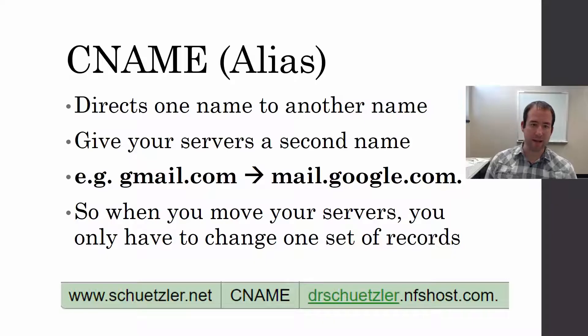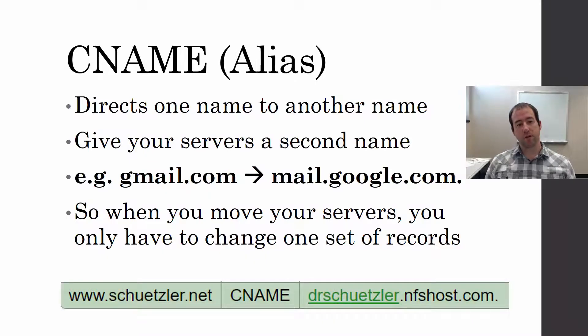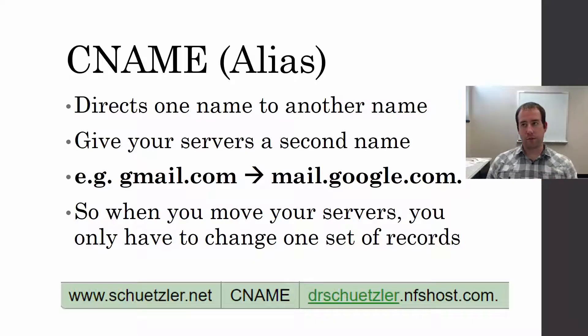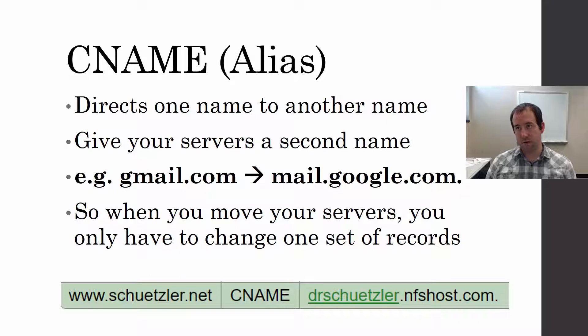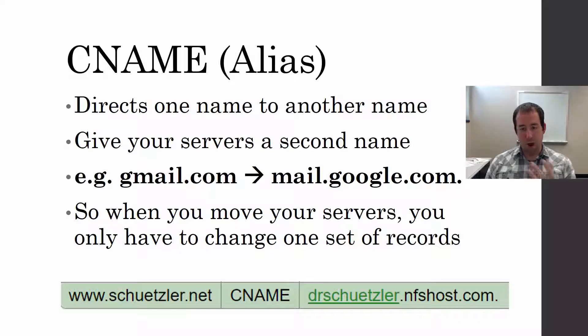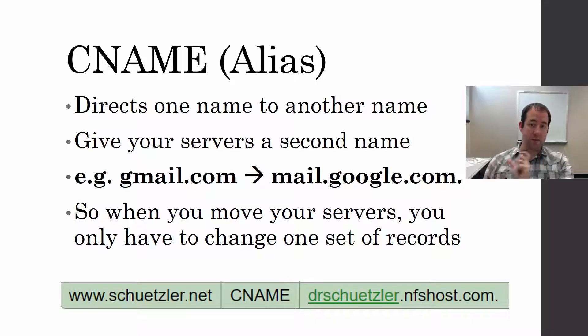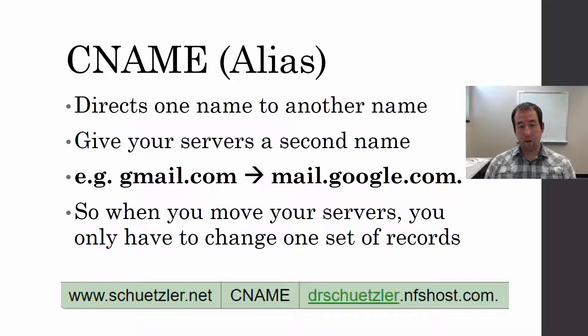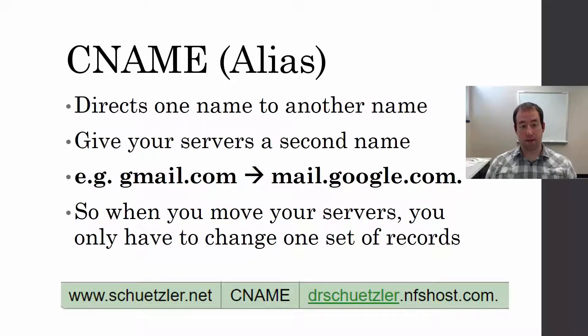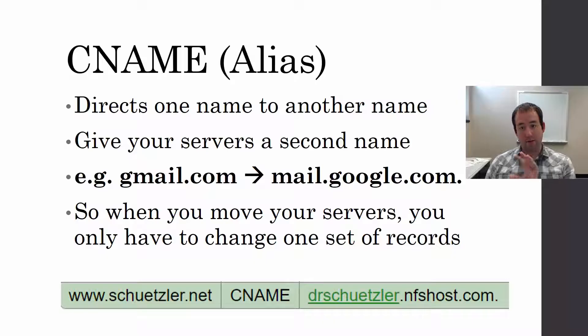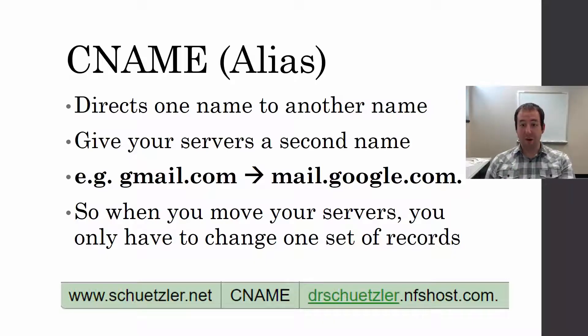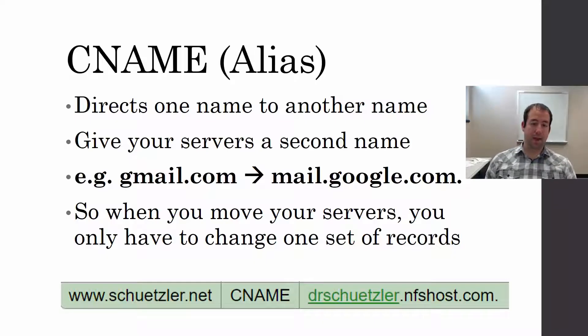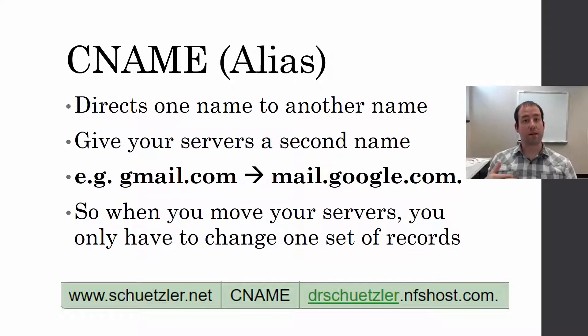Next up is a CNAME or an alias. What these do is direct one name to another name. It allows you to give your server two different names. For example, you could direct gmail.com to mail.google.com so you can automatically have everything on mail.google.com, keep the A records for mail.google.com updated, and gmail.com just points to that. In DNS, this results in another query.